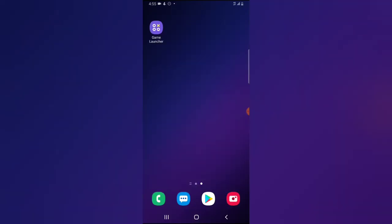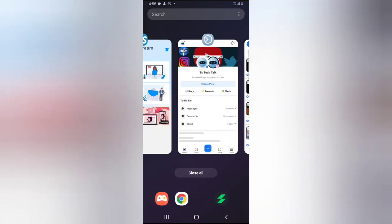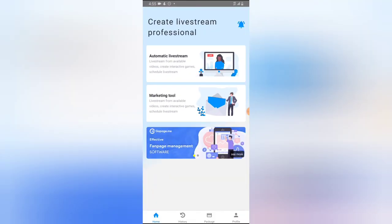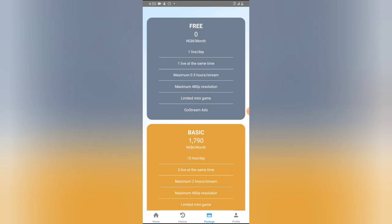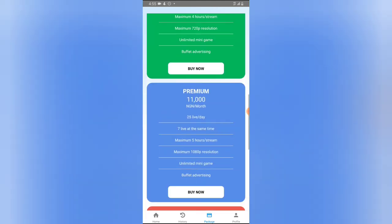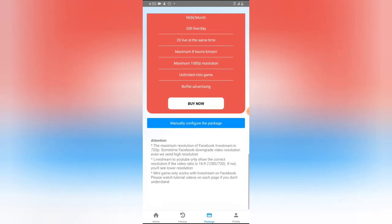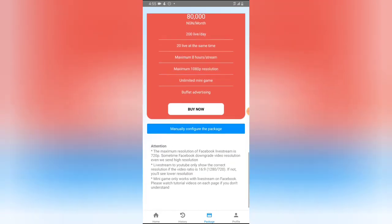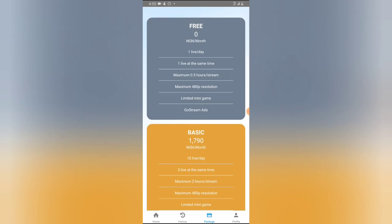That's all I wanted to show you on how to live stream using the GoStream application, which is very unique. You can also go to the Packages section to upgrade — we are currently on the free package, but there is also a Basic plan and others. Go ahead and read about those packages before joining. If this video was helpful, smash Like and subscribe to the channel for more videos. If you have any questions, leave them in the comment section. See you in the next video — stay safe and peace!